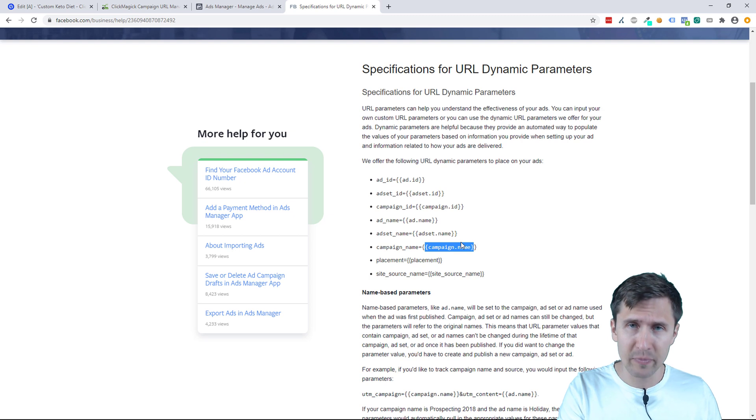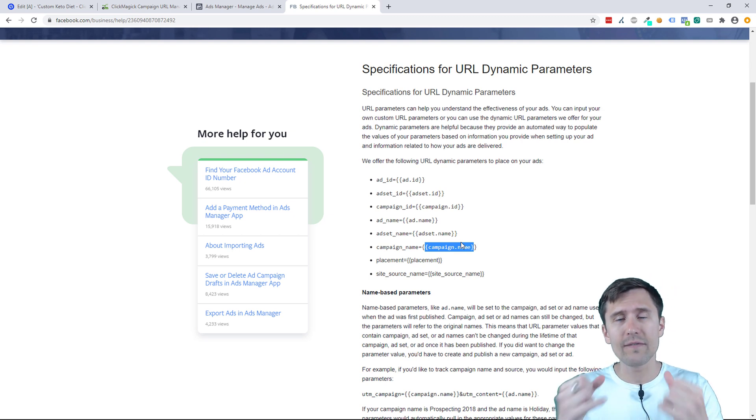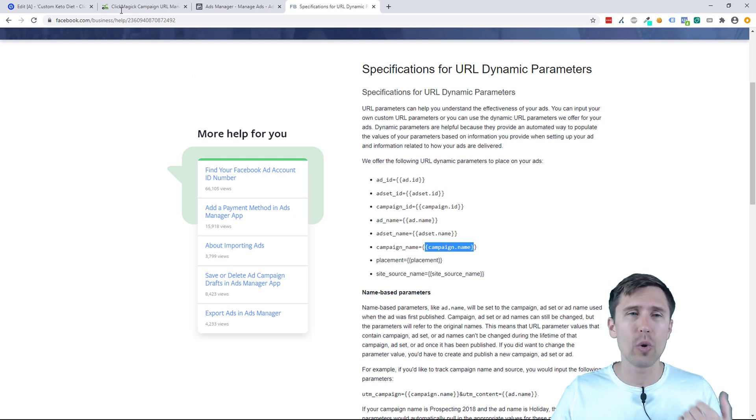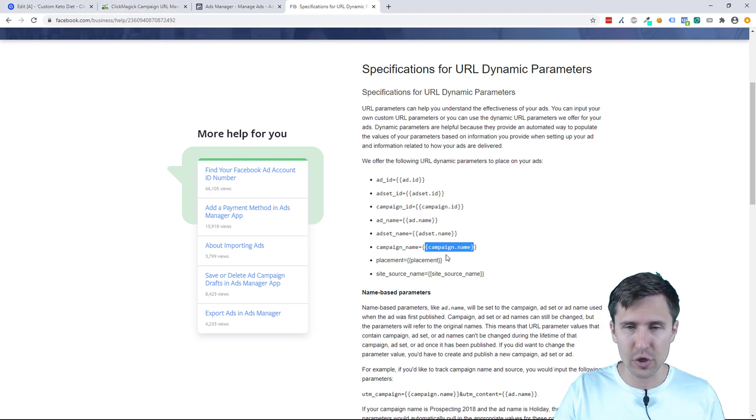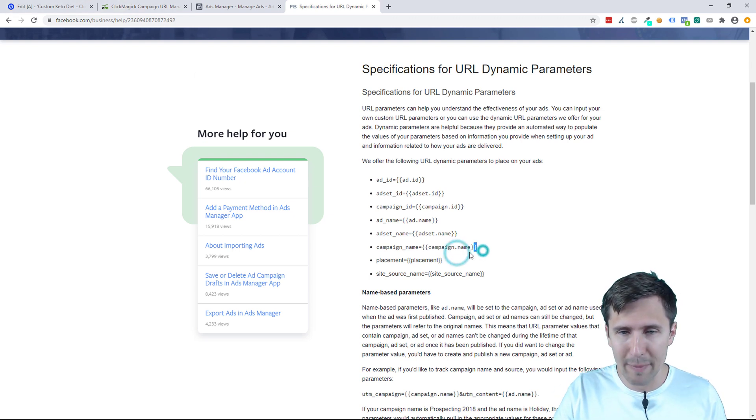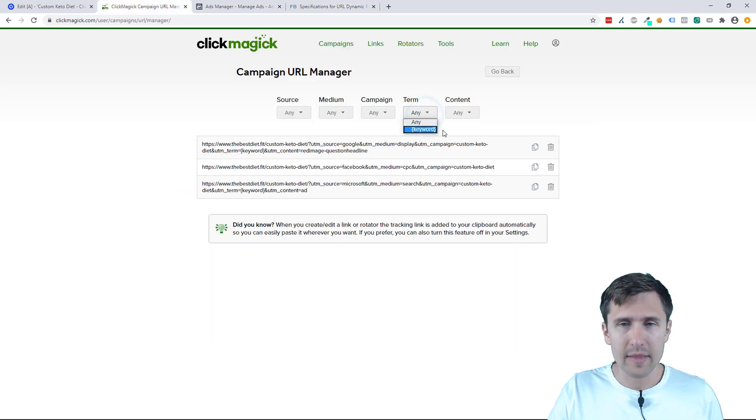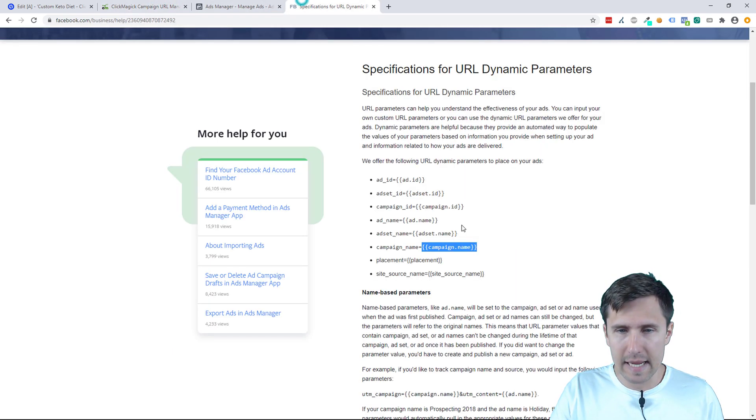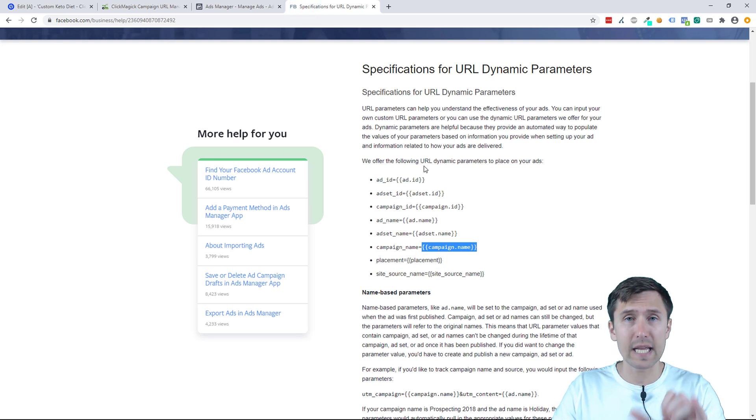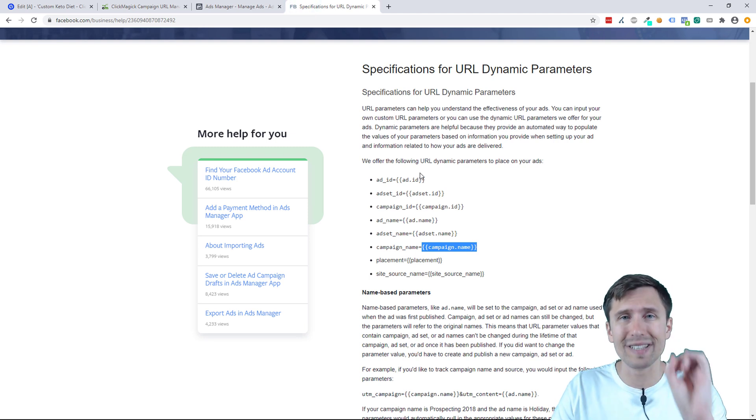So you can use these tokens in your link and the values will show up in ClickMagic. So if you use this campaign name token, for instance, for the term, then instead of it saying campaign name, it's going to give you the actual name of the campaign.